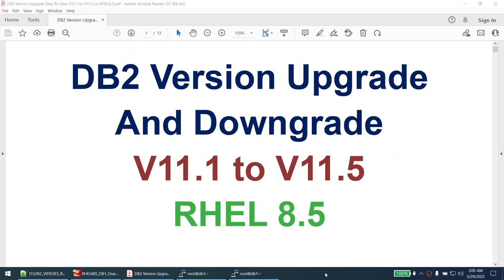Hello, in this tutorial we will learn how to perform the DB2 version upgrade and downgrade. This tutorial is done from version 11.1 - we will be upgrading from version 11.1 to version 11.5, and then downgrading it back to 11.1 again. All of this exercise is performed on Red Hat Enterprise Linux 8.5.